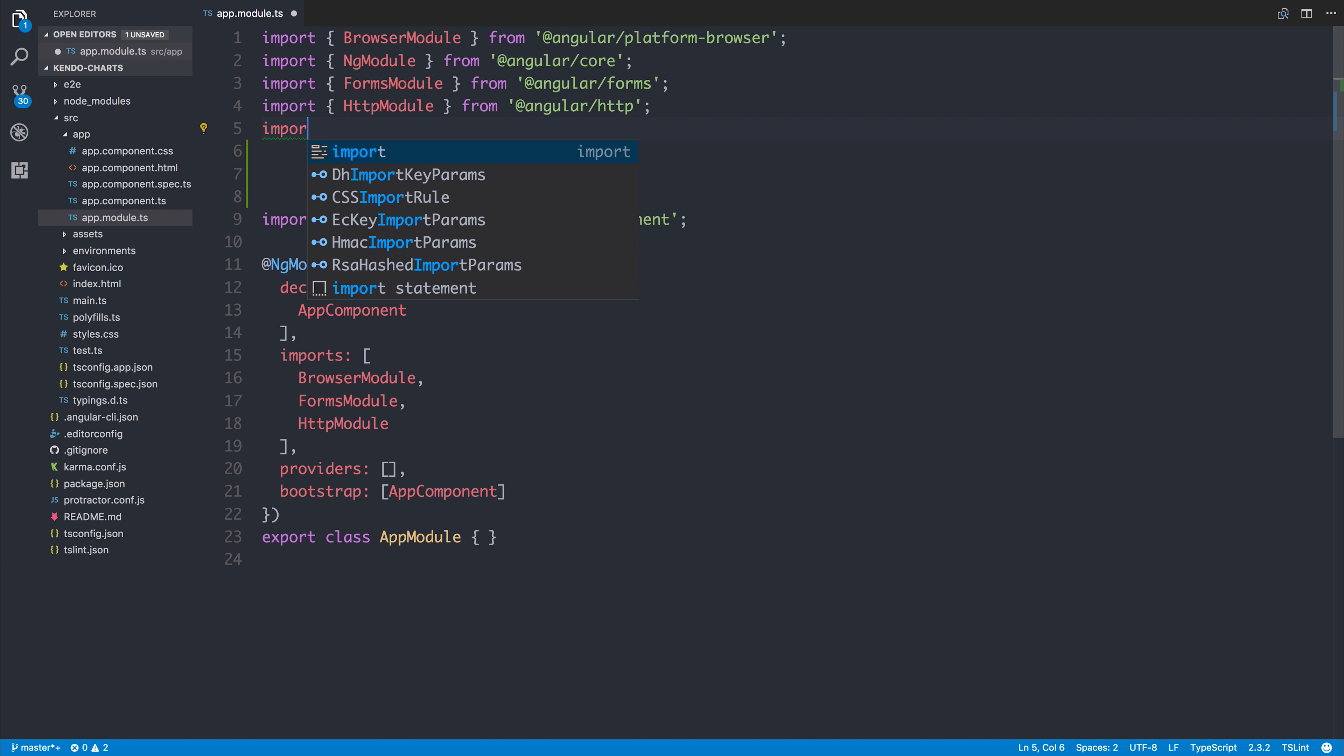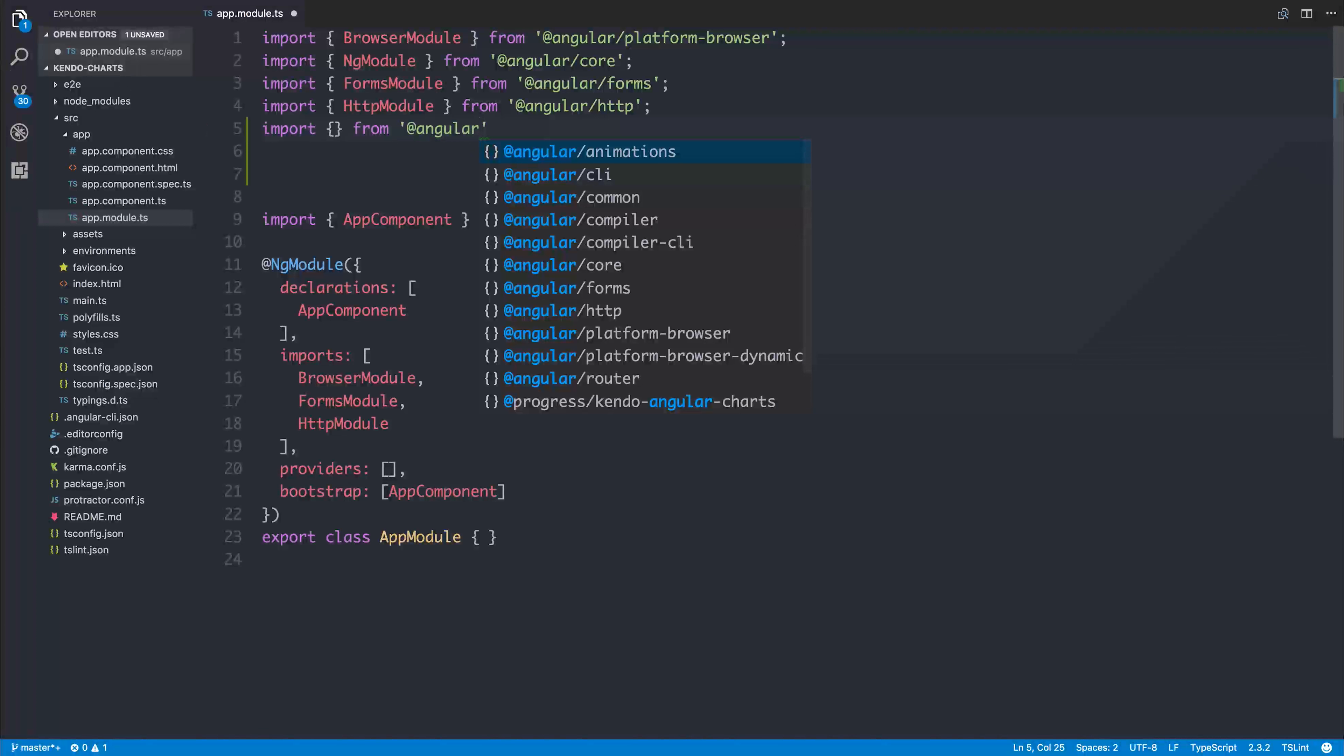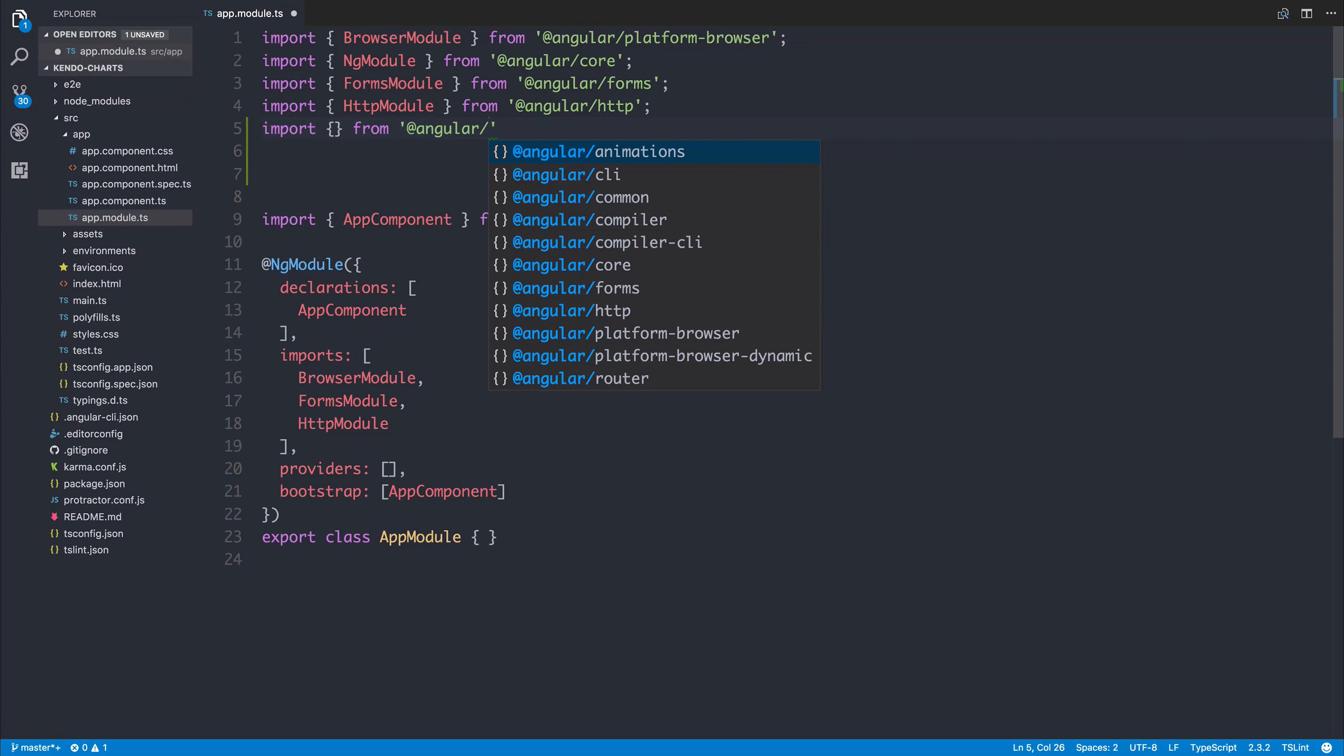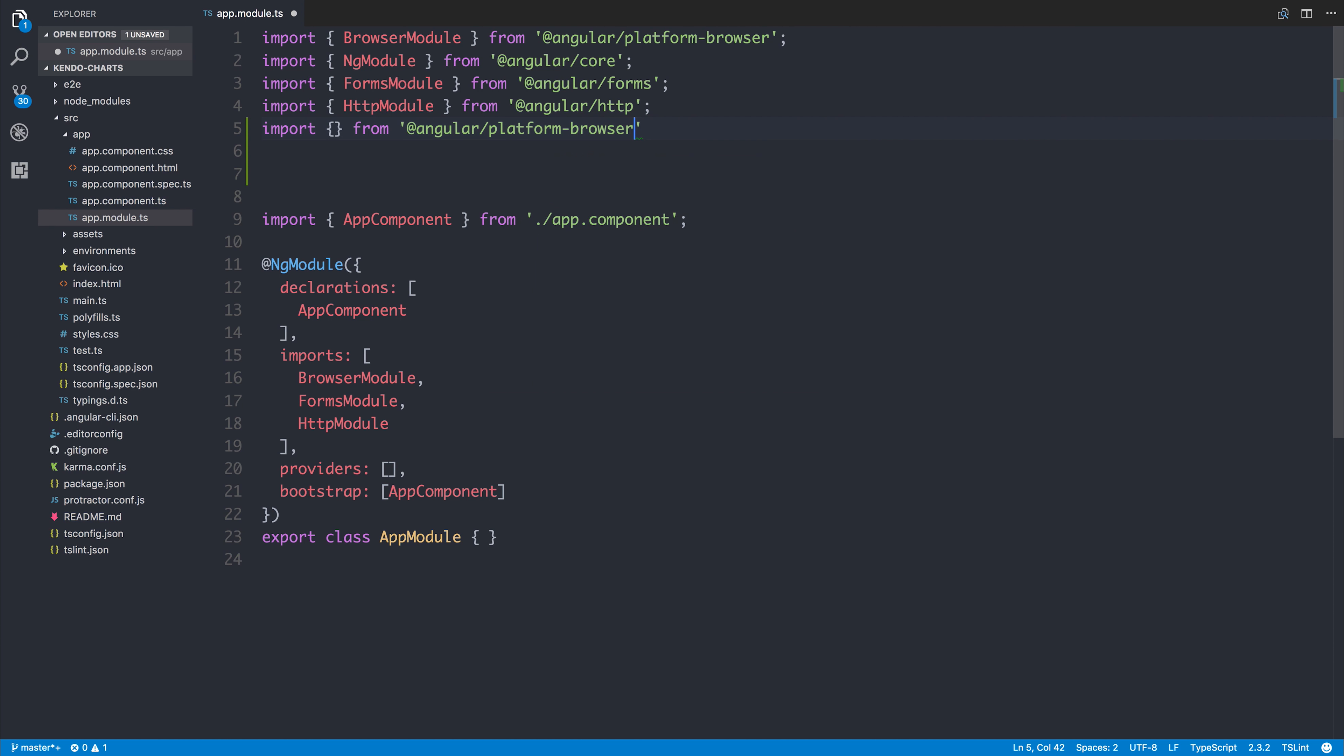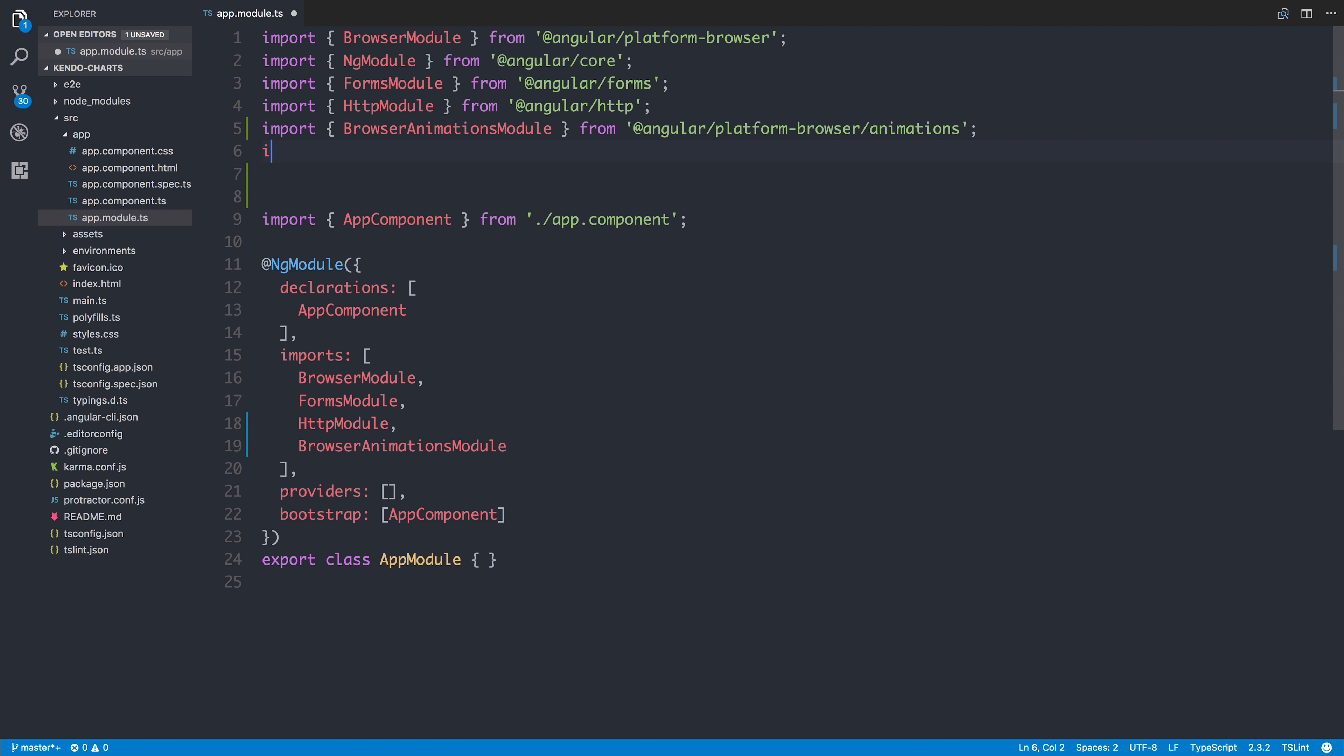We'll need the browser animations module. So let's import that from angular/platform-browser/animations. We can add that to the list of imports. Next, we'll need the charts module.